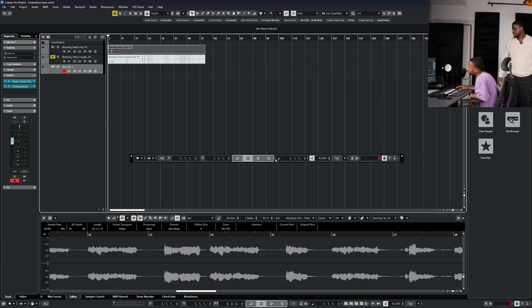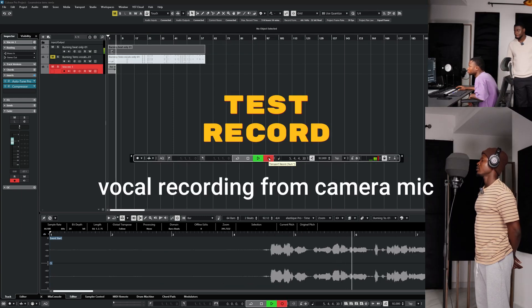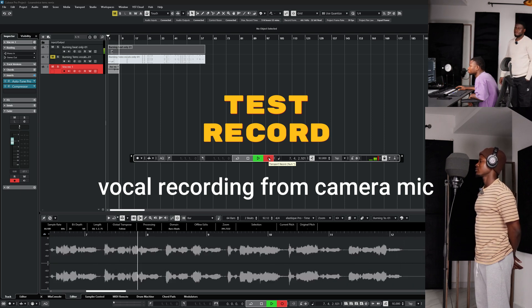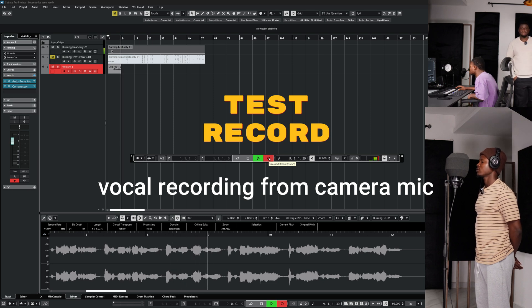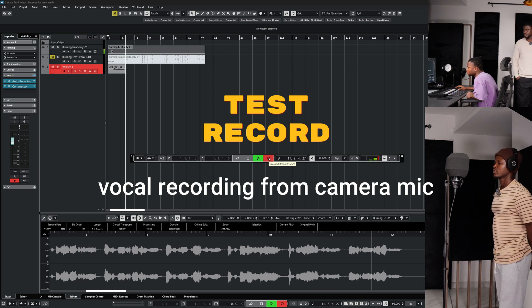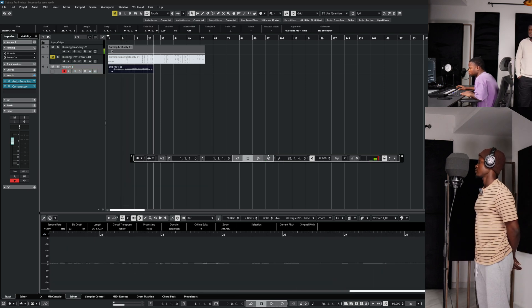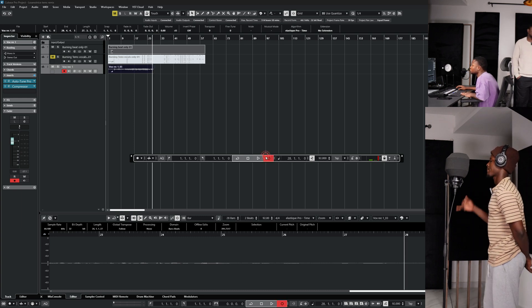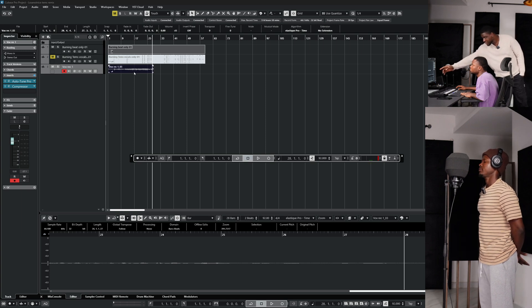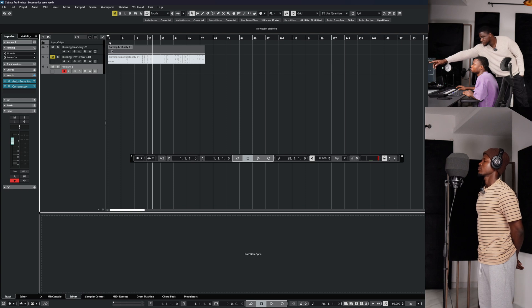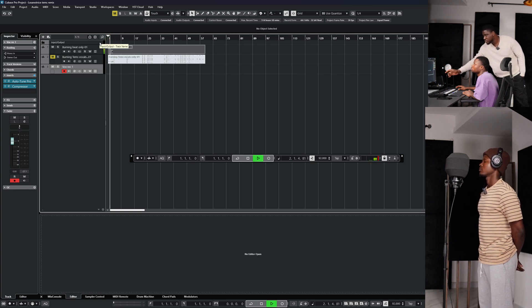Press Record to start. Okay you can pause — that was just a test take. You have to delete that: select it and press Delete on your keyboard, then take the cursor back to the beginning.